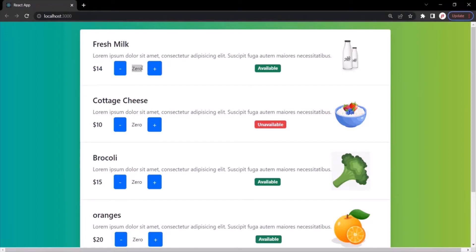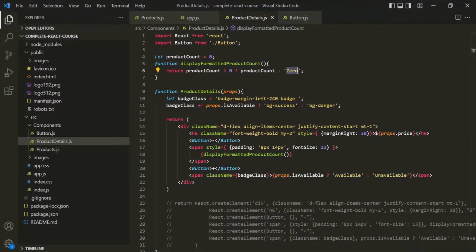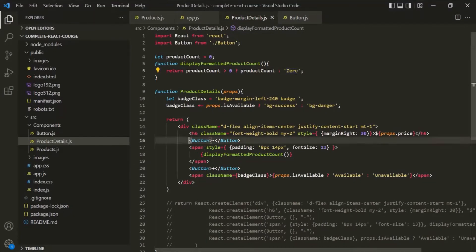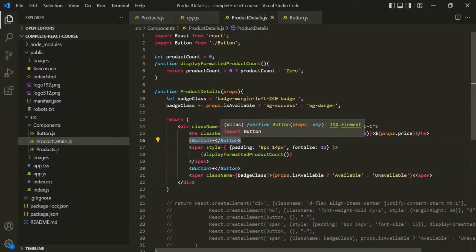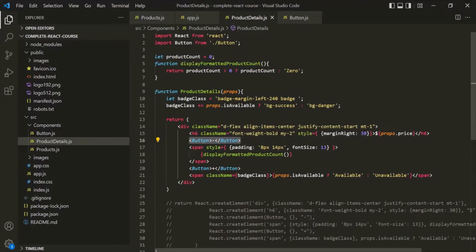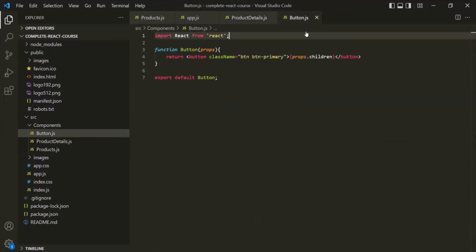Now let's go to VS Code. On this button element we want to handle the click event. Notice that this button element is a custom element — it is not a JSX element. It is a custom element, so this button here is actually the Button component.